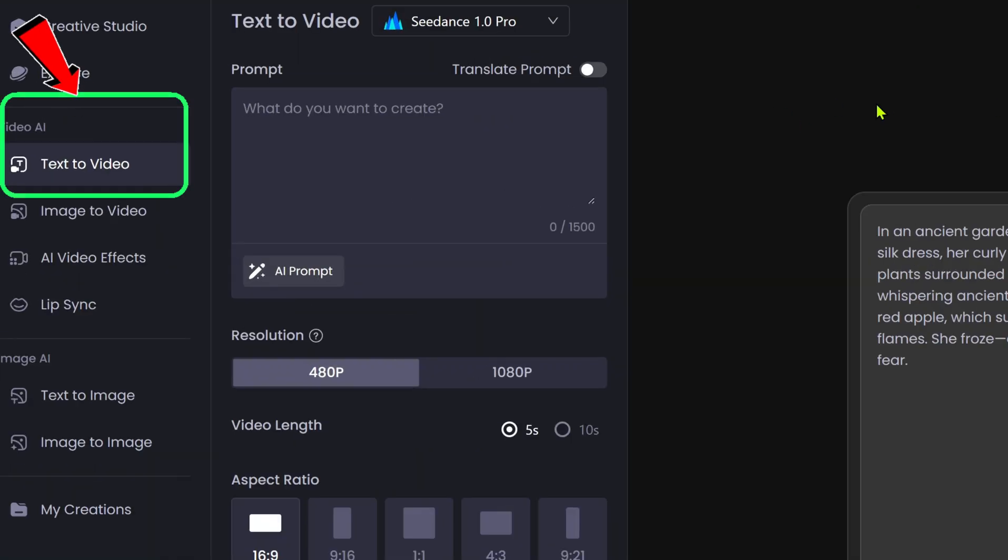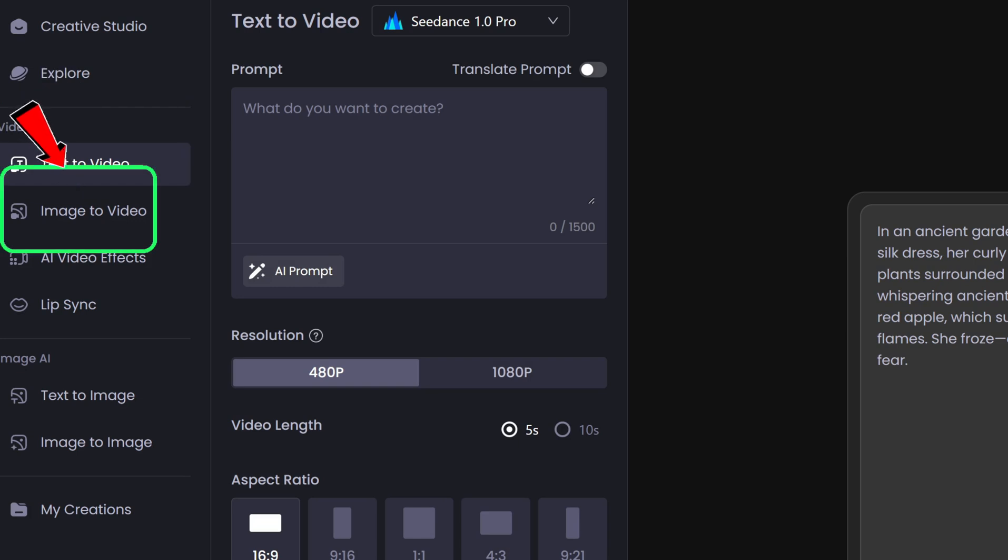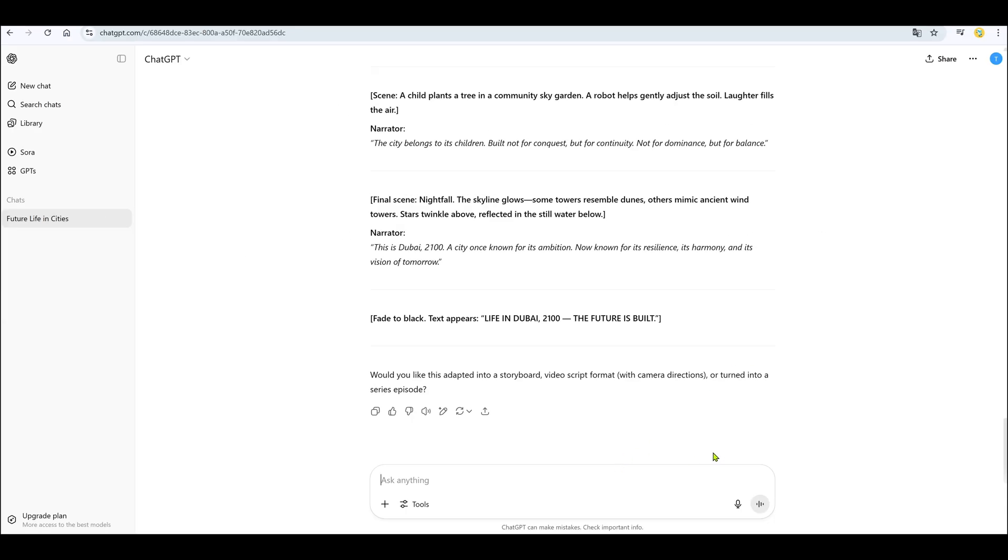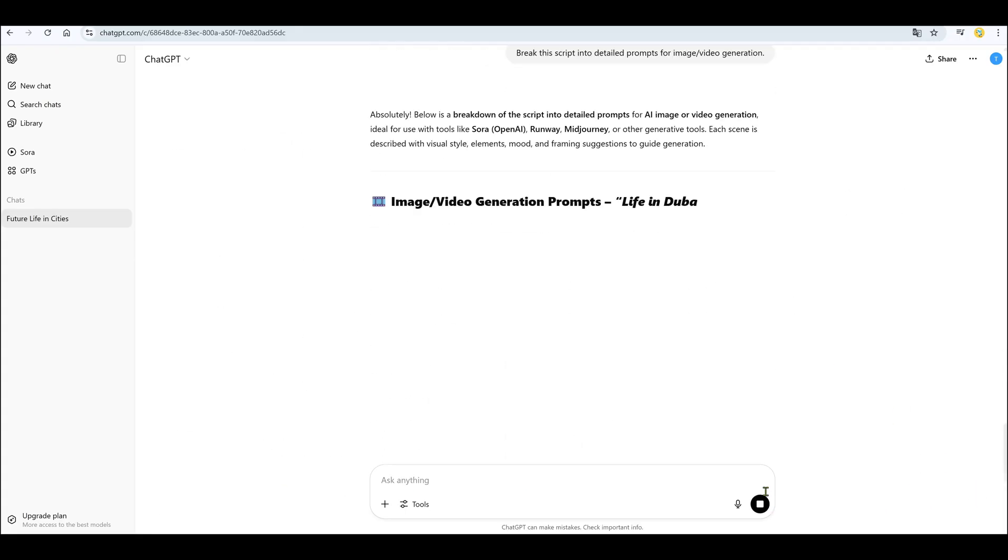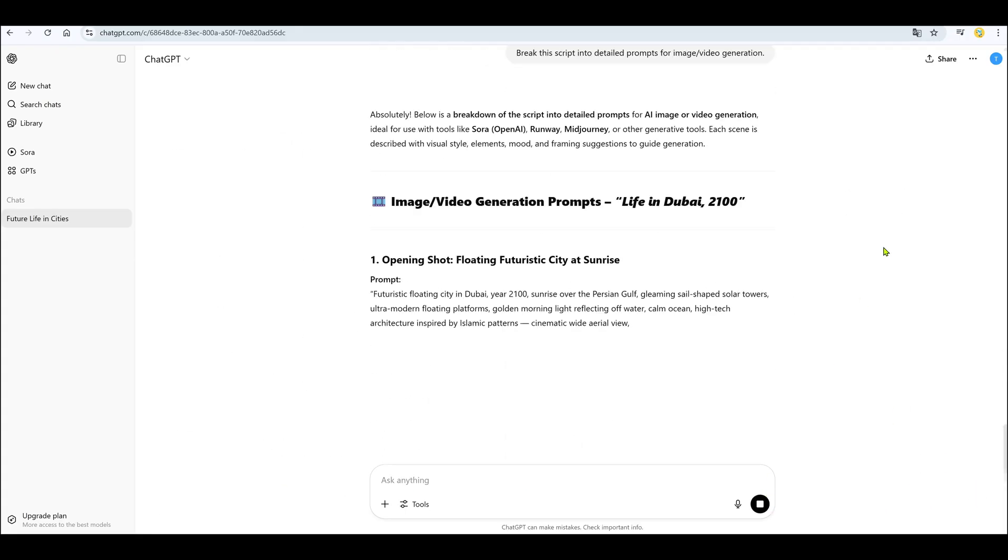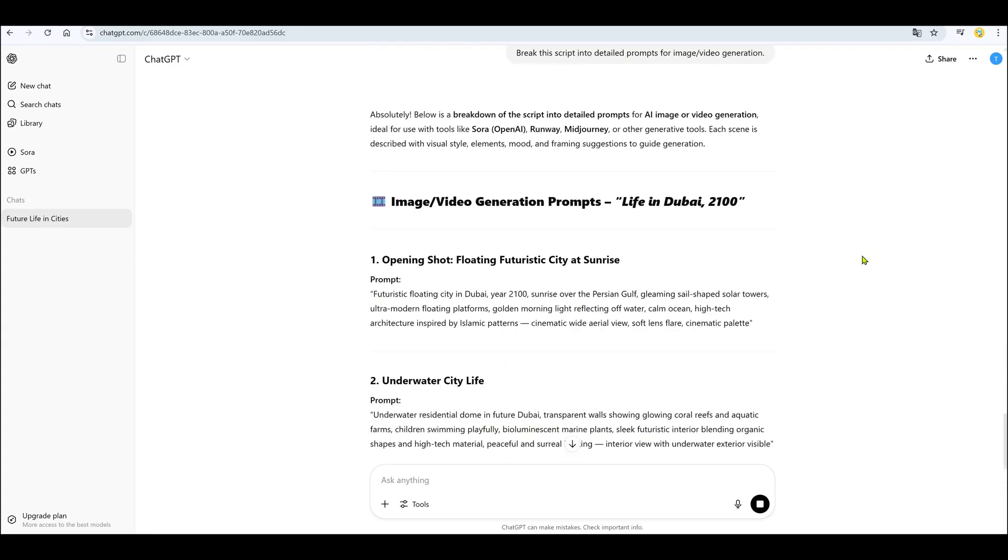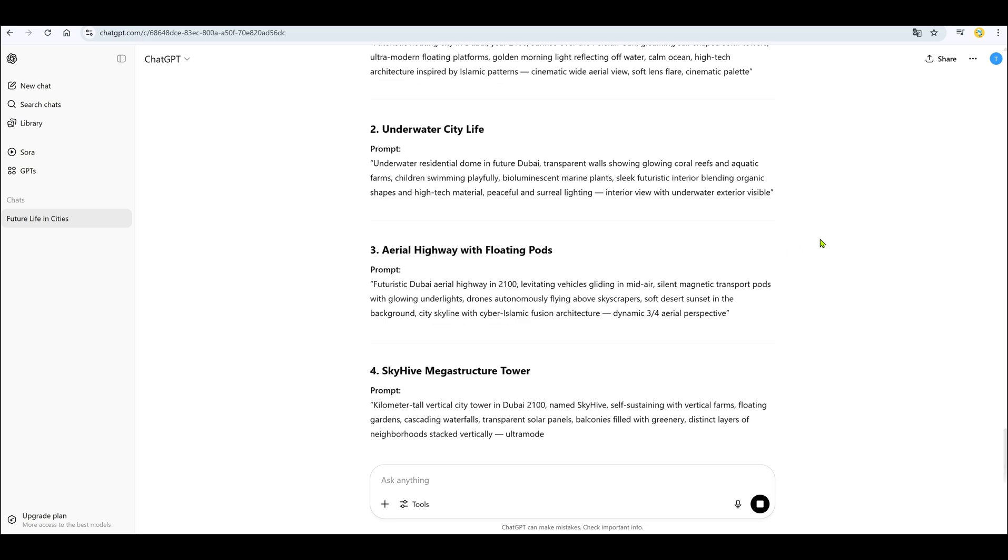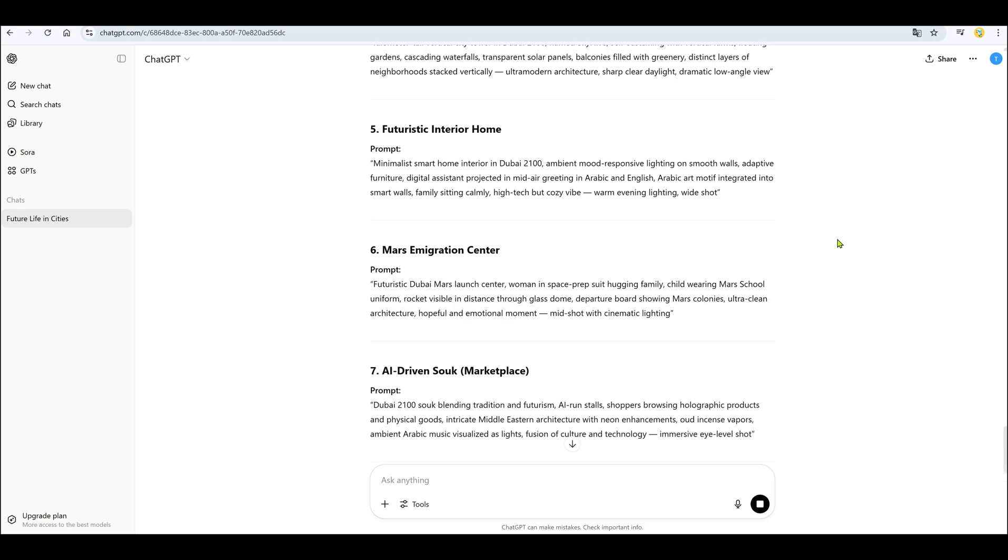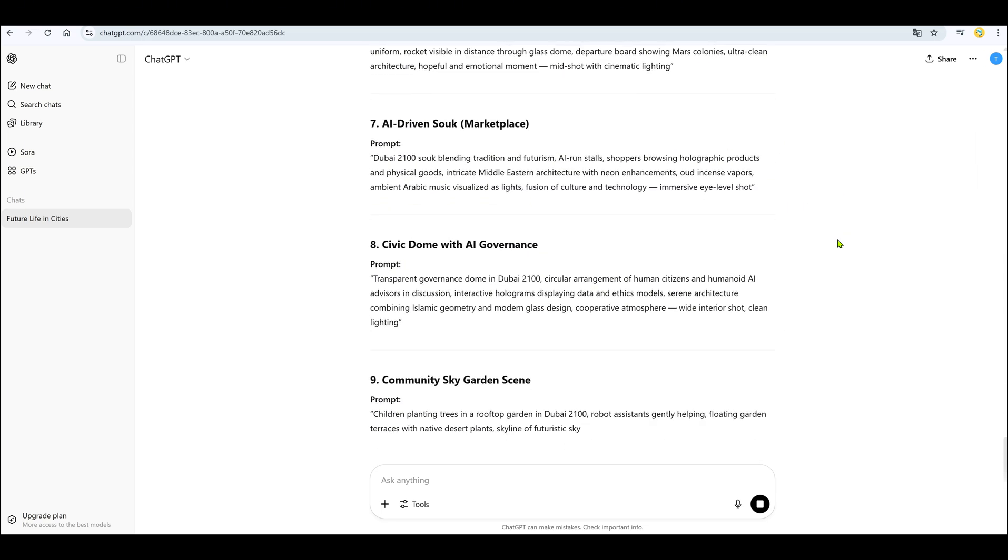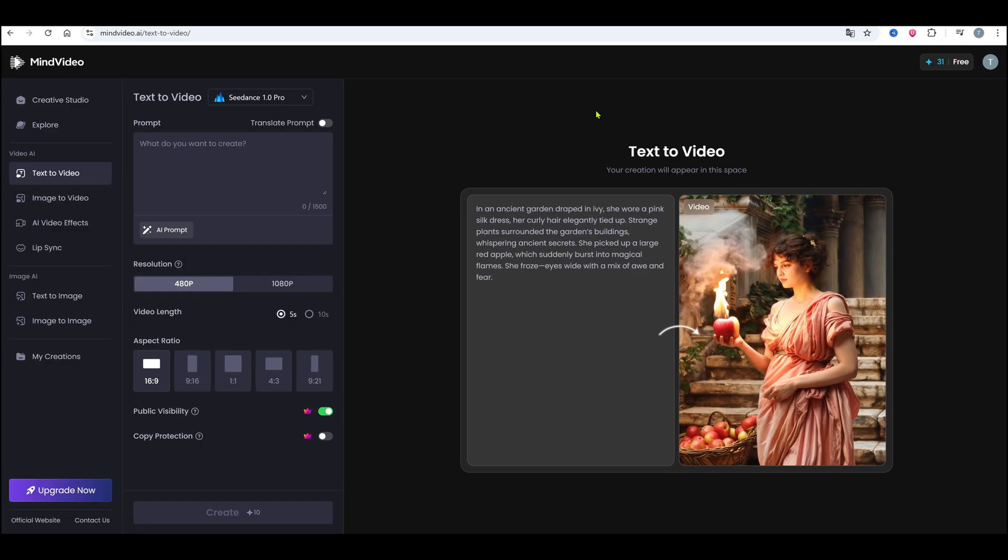Now let's move on to actually creating the video scenes. There are two methods. One, use text to video directly. Or two, generate still images, and then animate them with image to video. In both cases, you'll need detailed prompts. Ask ChatGPT, break this script into detailed prompts for image video generation. And just like that, it gives you what you need. Let's try it.